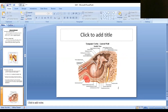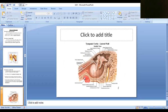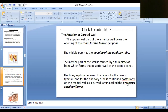This thin plate separating the canal for tensor tympani and the auditory canal runs backward as a thin process. This is known as the processus cochleariformis. So it is the backward continuation of the thin plate separating the canal for tensor tympani and the auditory canal. These two canals are separated by the thin plate, and its posterior continuation is known as the processus cochleariformis.